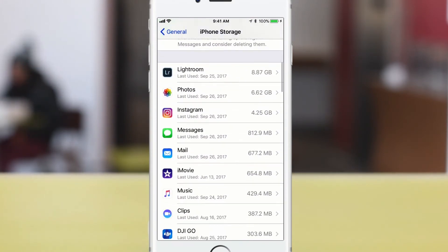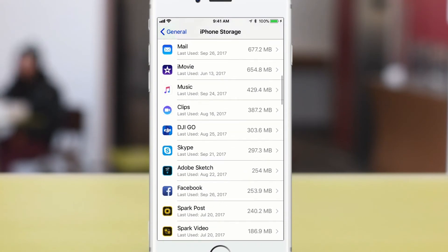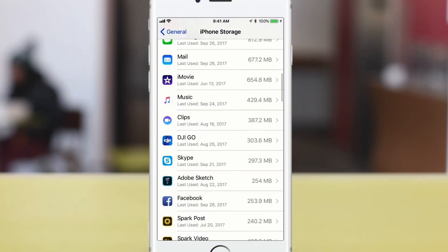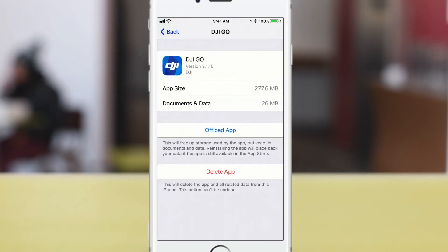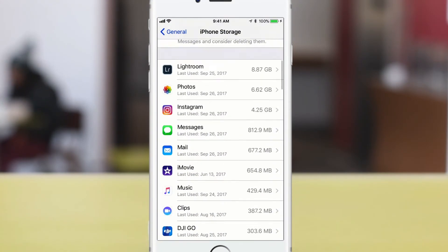And down below here are all the individual apps. If you go to one that you don't really use, you can actually offload the app. So you can delete it, but it's not going to actually delete the data. Pretty cool stuff.